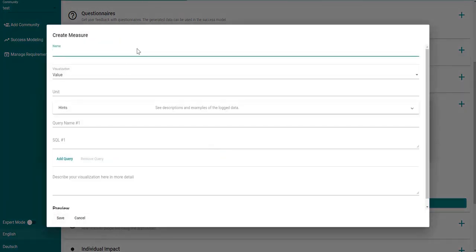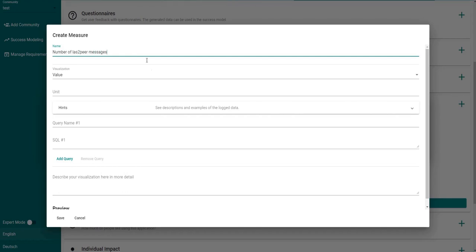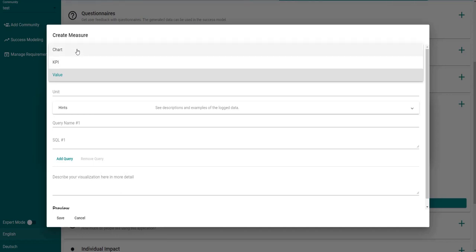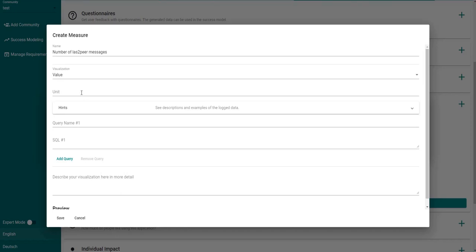Now we just fill out this form by first providing a name. Now we can choose a visualization type. In this case we will choose value but there are also other visualization types. So there is KPI which is key performance indicator or the chart visualization type. For the value visualization you can also optionally choose a unit, but in this case we will just leave this empty.